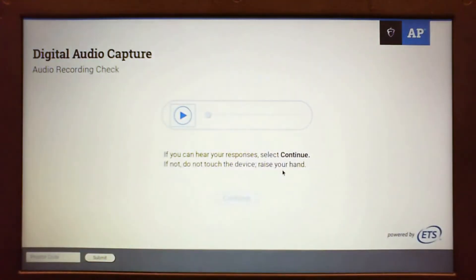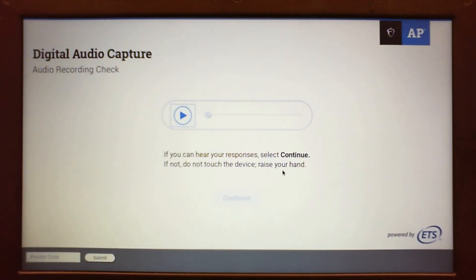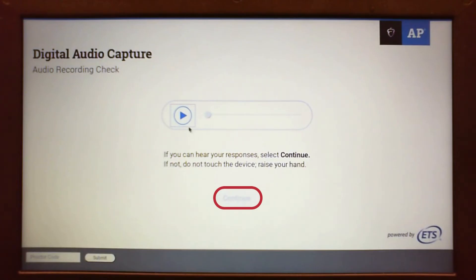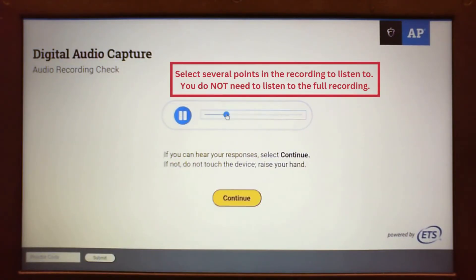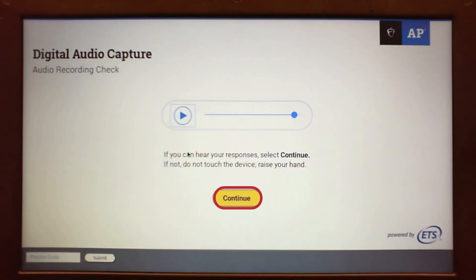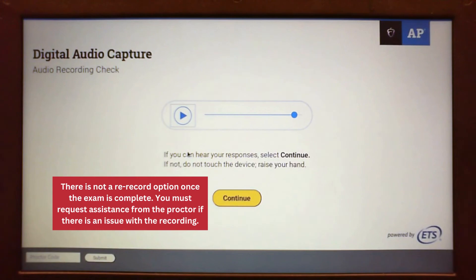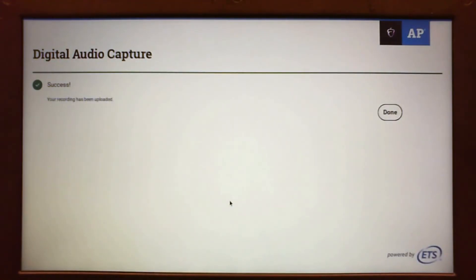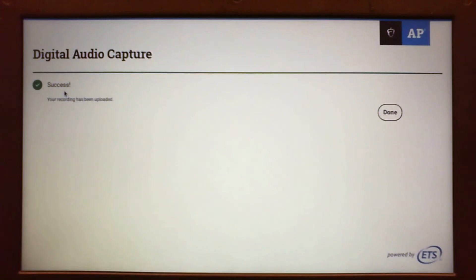The audio recording check screen appears again after students have selected yes on the stop recording message. Students are instructed to click play and listen to brief portions of their recording to confirm that both responses were recorded. Continue becomes active after students click play. If the recording is complete, students should select continue. If the recording cannot be heard, students are instructed to raise their hand. After students have selected continue, the recorded file uploads directly to the DAS portal and a success message appears. The file is also automatically deleted from the Chromebook.